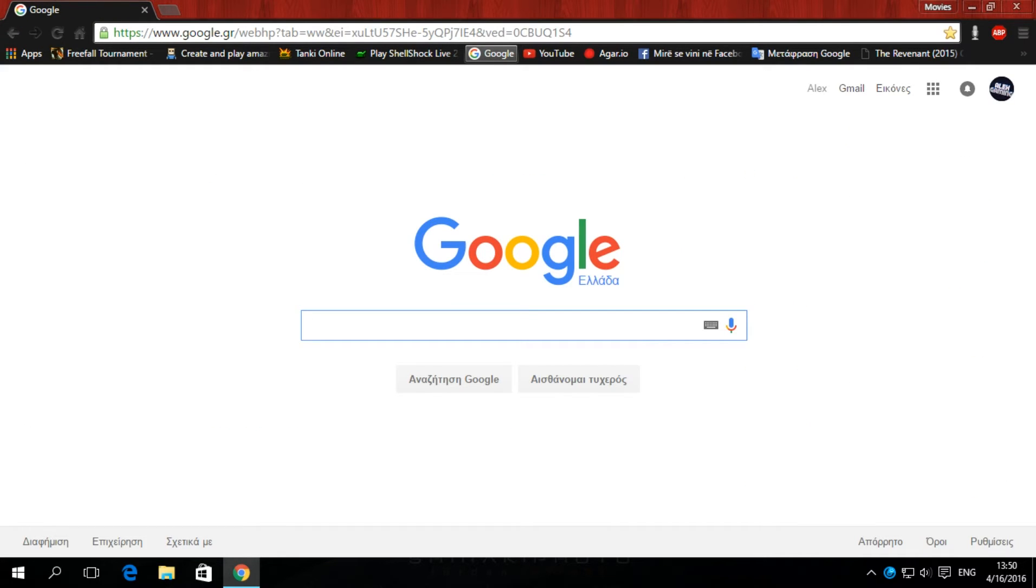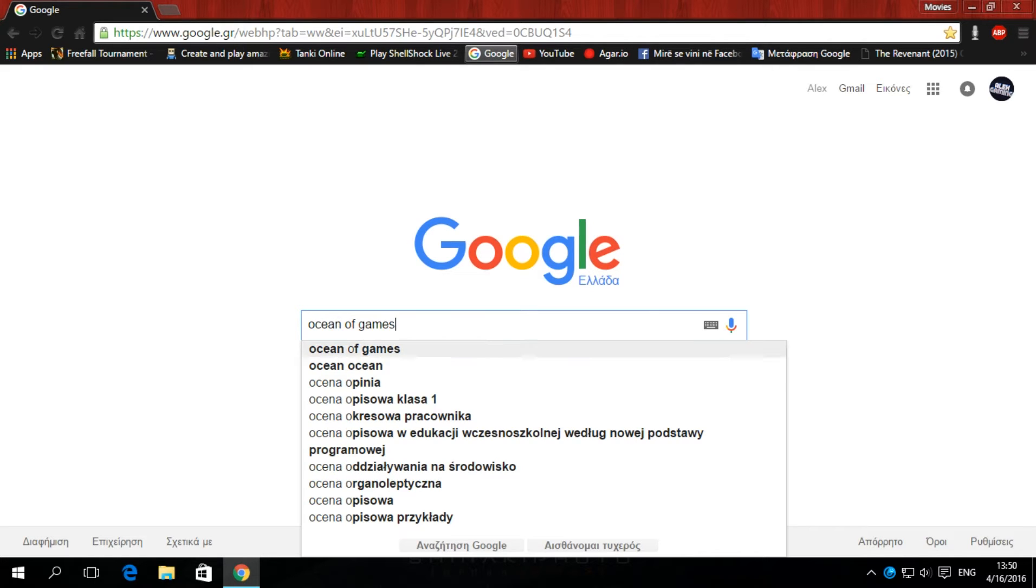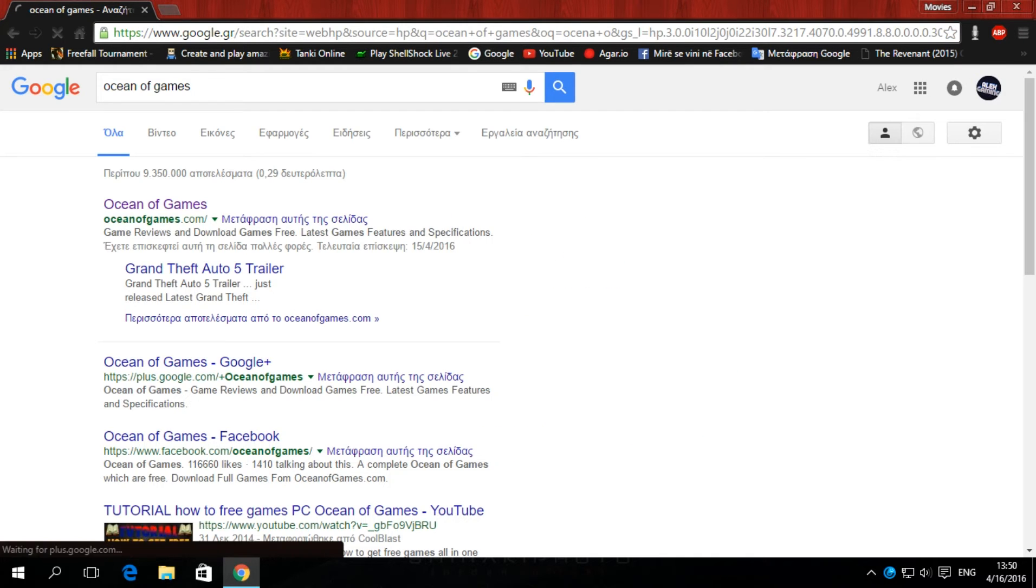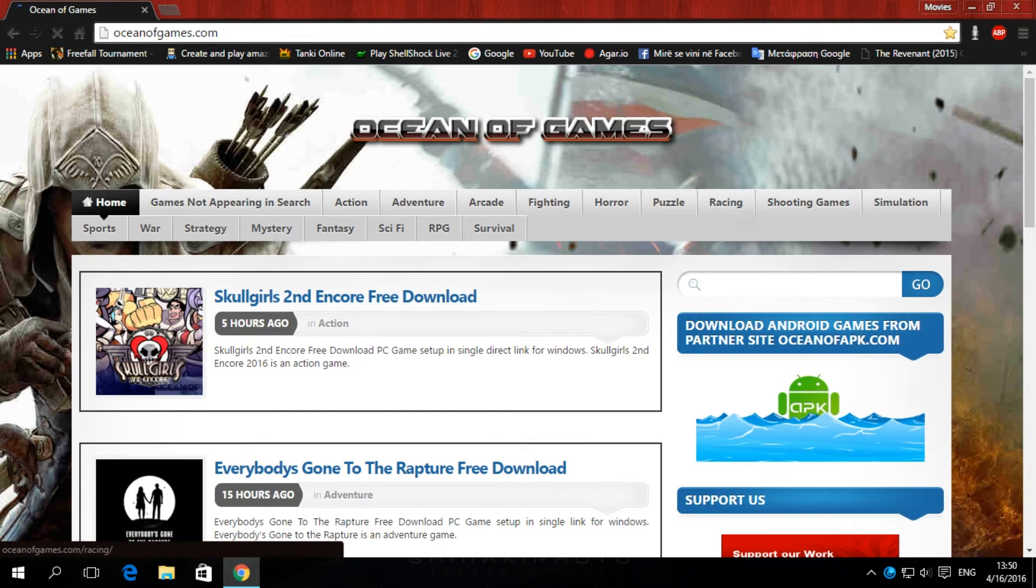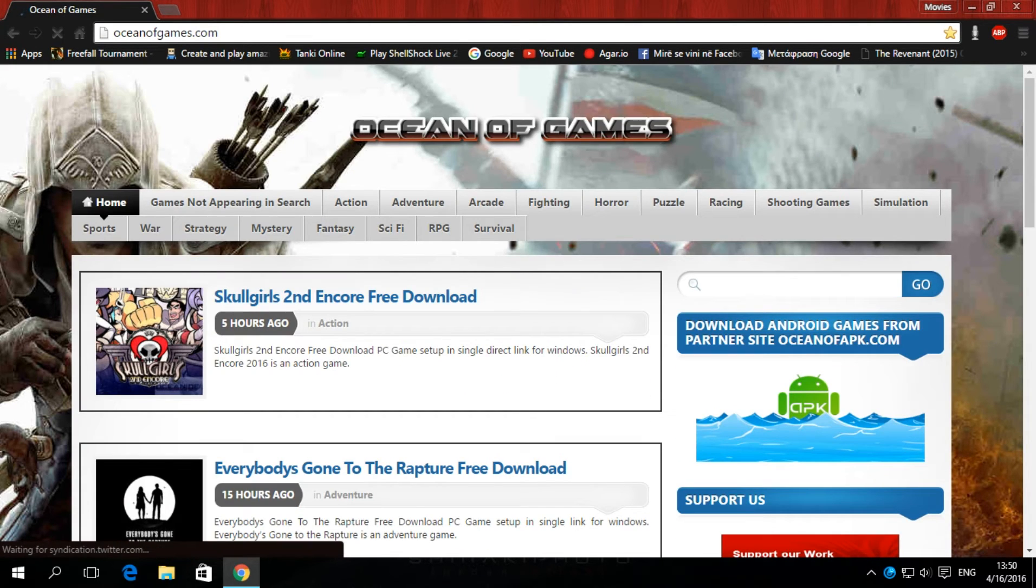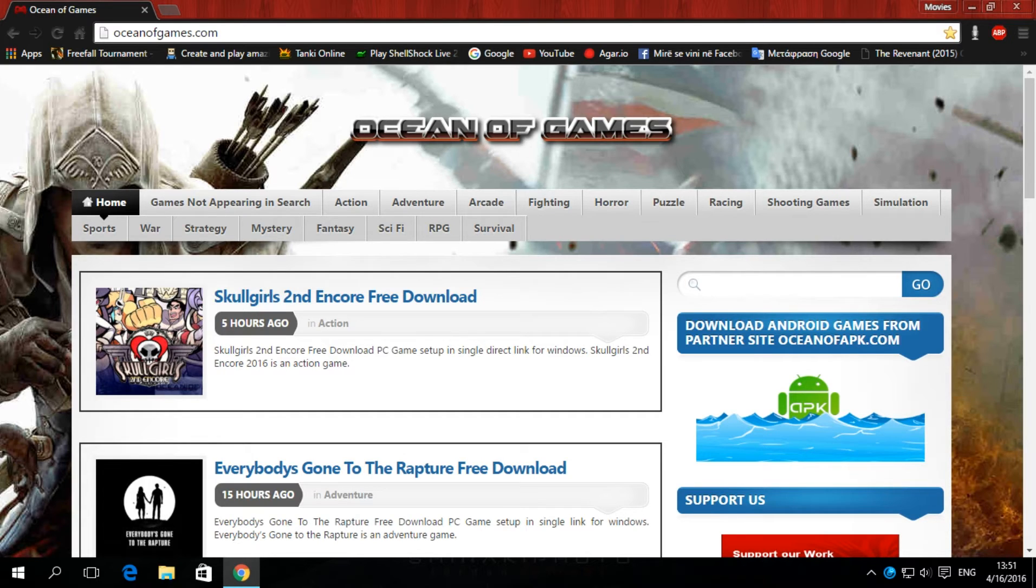The third one, right here, Ocean of Games. Click the first one. These are the three websites I showed you. That was for game software. And I'll show you a fourth one for apps. So, I'll give you an example here.